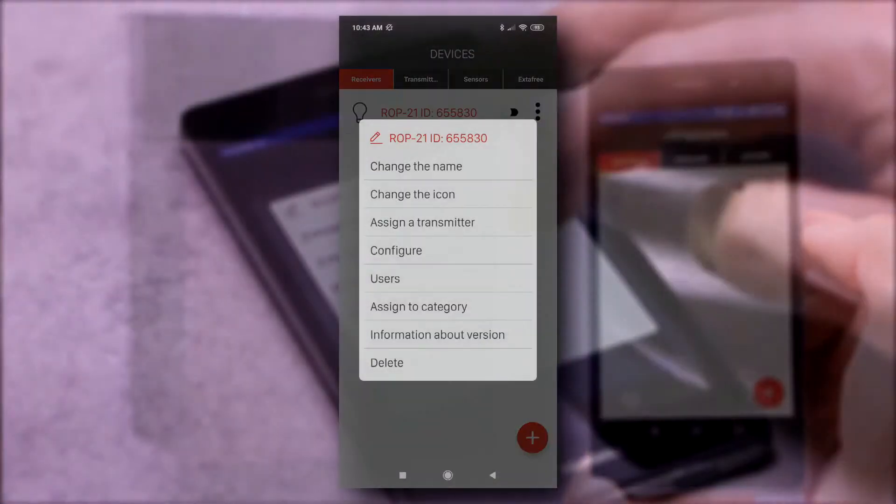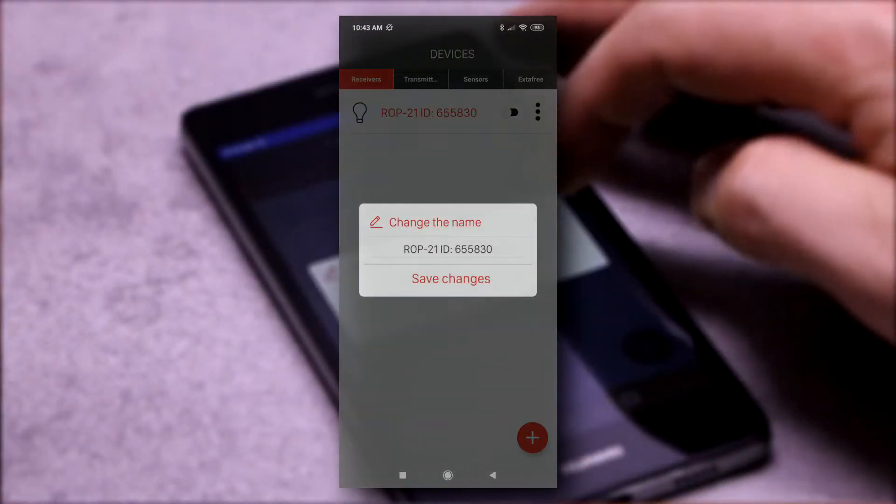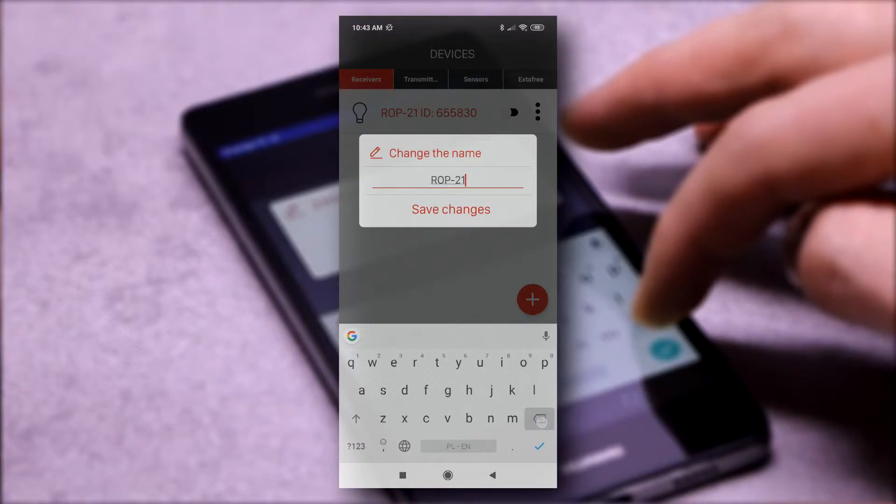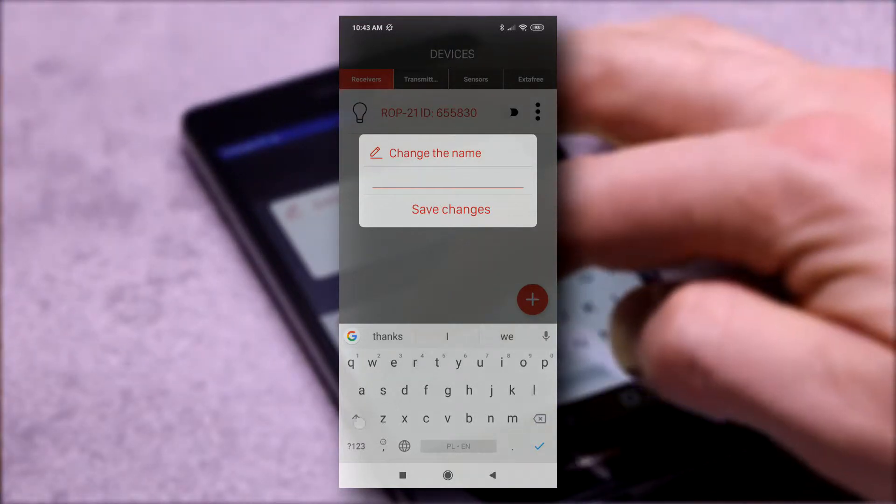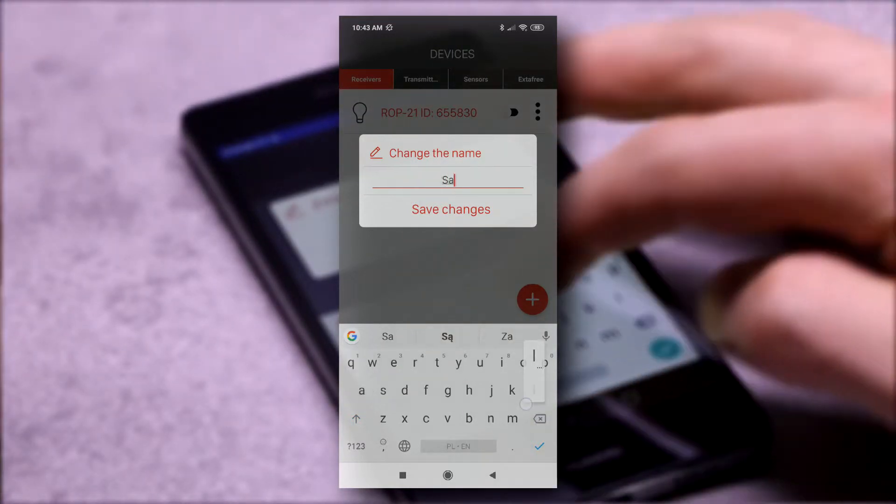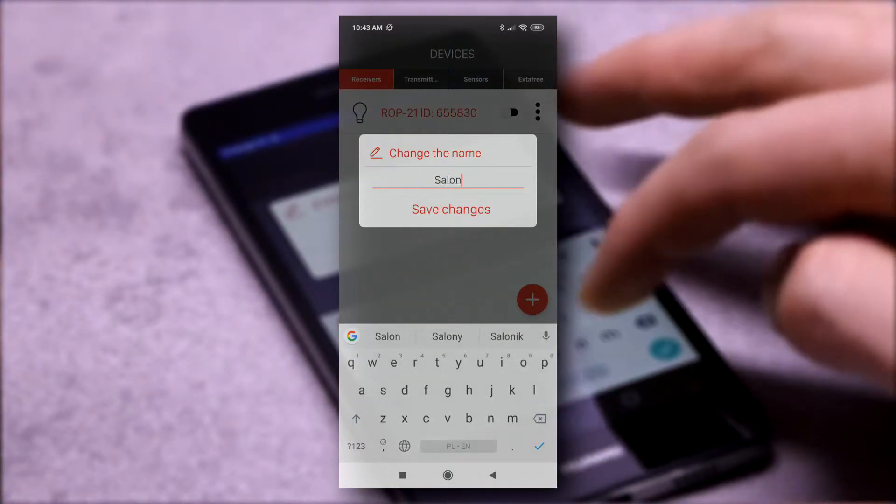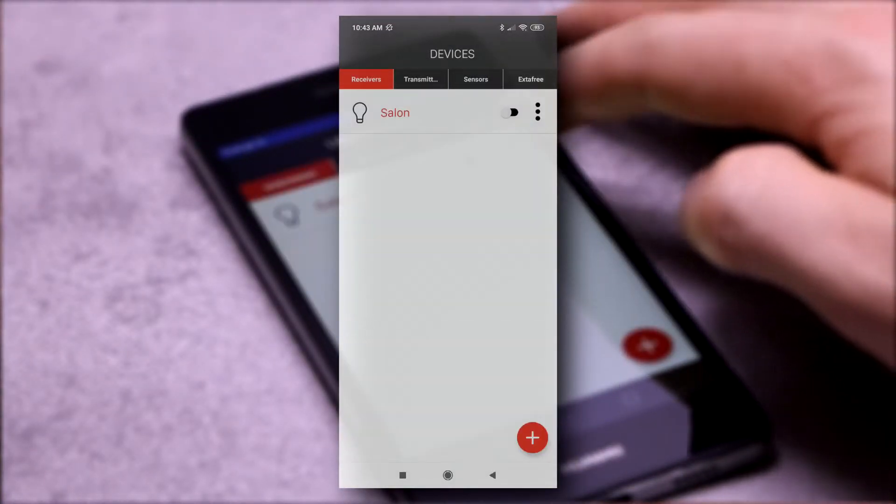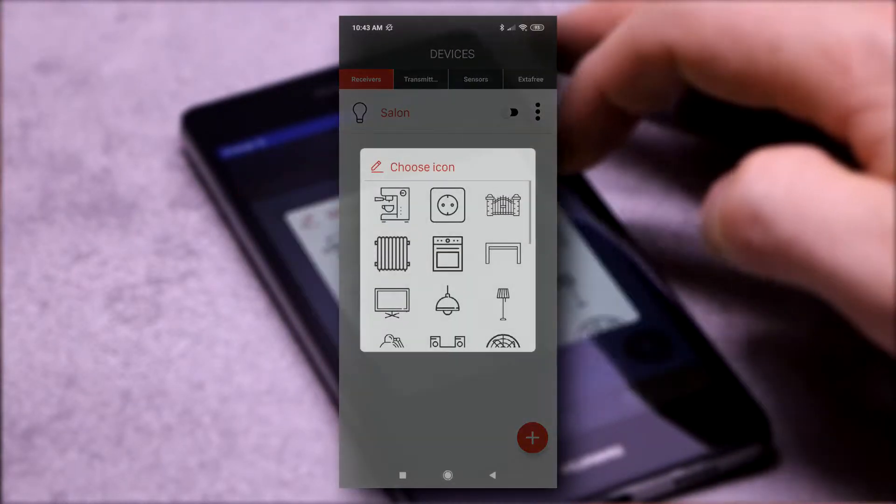After pairing, control is possible immediately. The receiver can be appropriately named, ICON could be assigned, and other operations to configure could be performed.